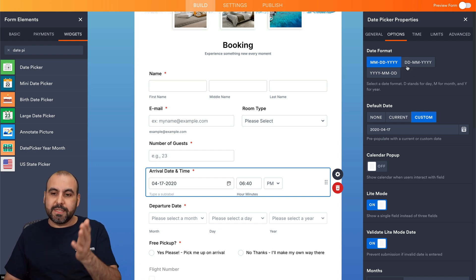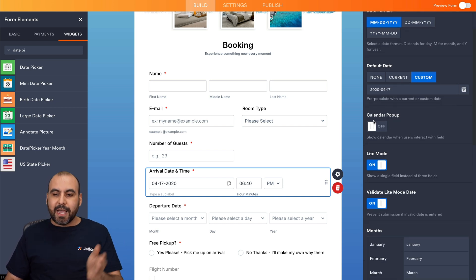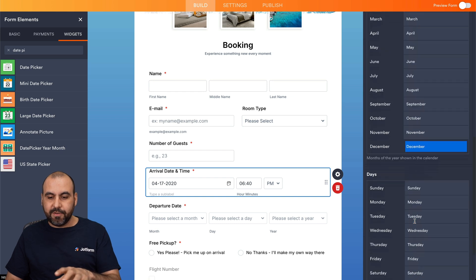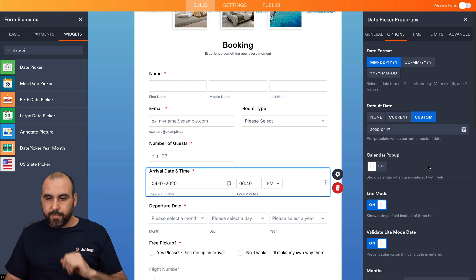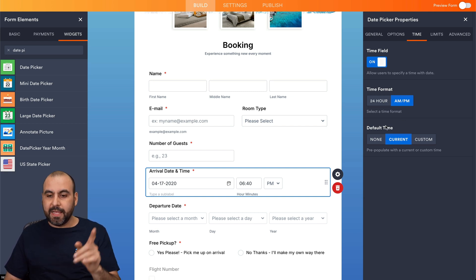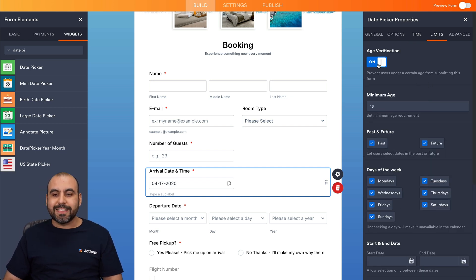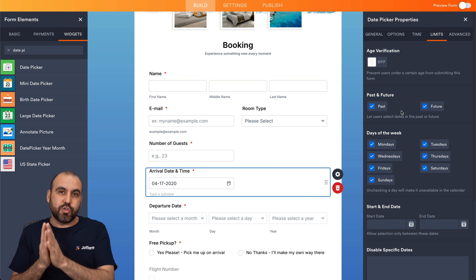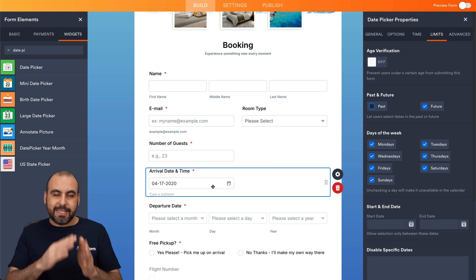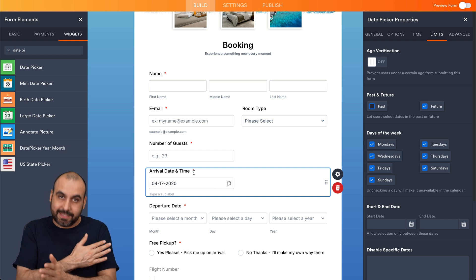We have calendar popup, light mode, and the months available — you can modify days and all options. Then we have the time options, which allow a time field with 24-hour or AM/PM format. Under Limits, you can use age verification by turning it on and setting the minimum age. We can also disable past dates — so someone can only select a future date, since no one is arriving on a past date. We can also turn off specific days of the week, like Sundays or Mondays, for specific reasons.